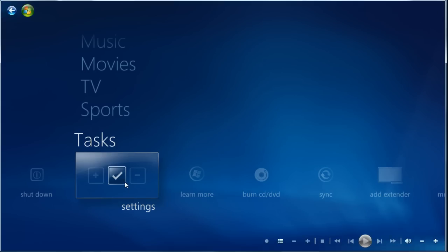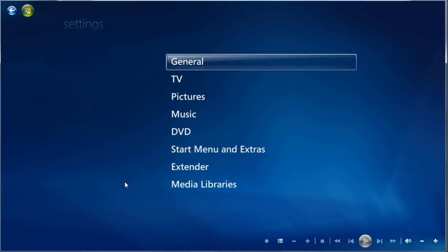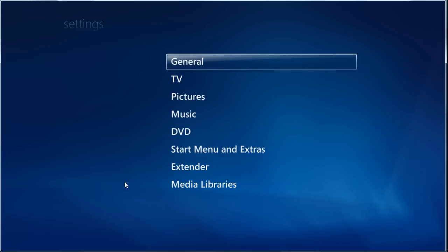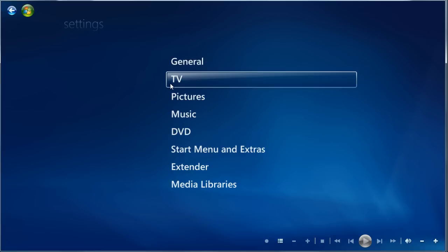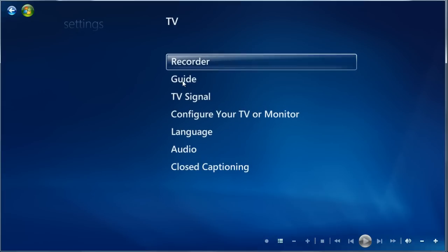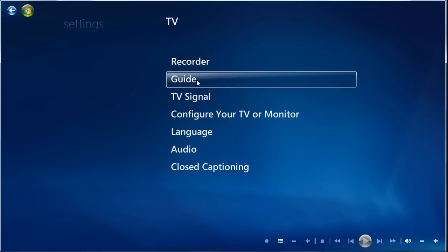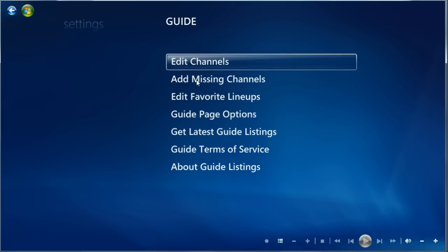First off, Media Center might have actually detected that you have this channel, but maybe for whatever reason, maybe because it didn't know the call sign, or maybe the signal strength was low, it didn't add it to your guide. So the first way to check, we're going to go into Settings, and then TV, and then Guide, and Edit Channels.